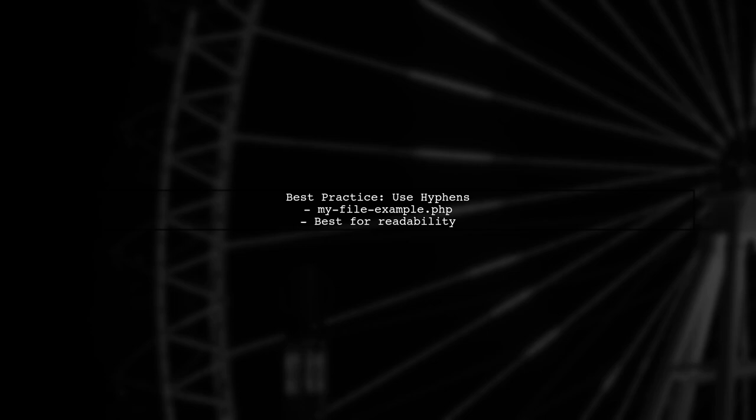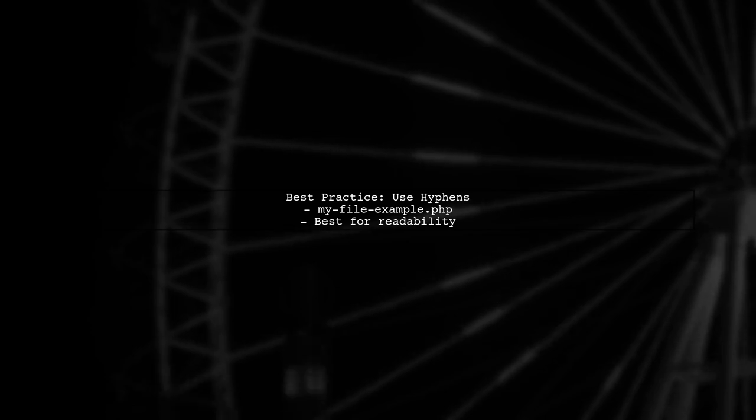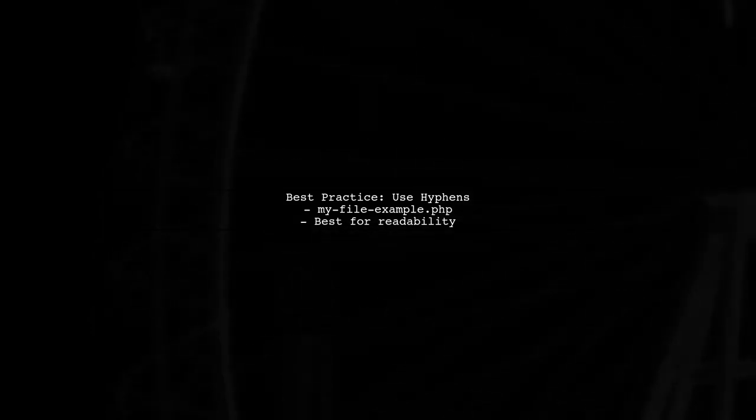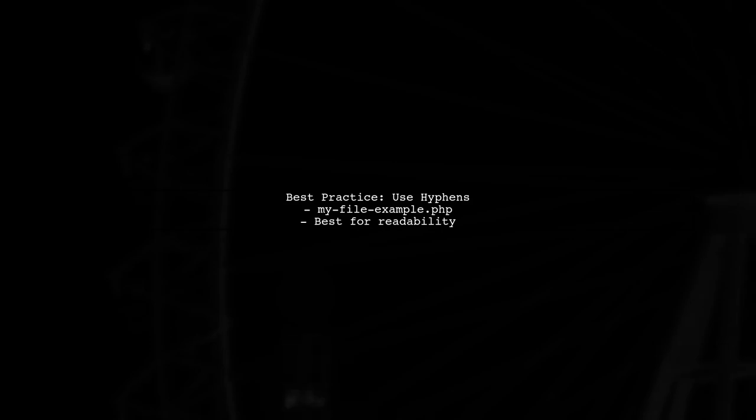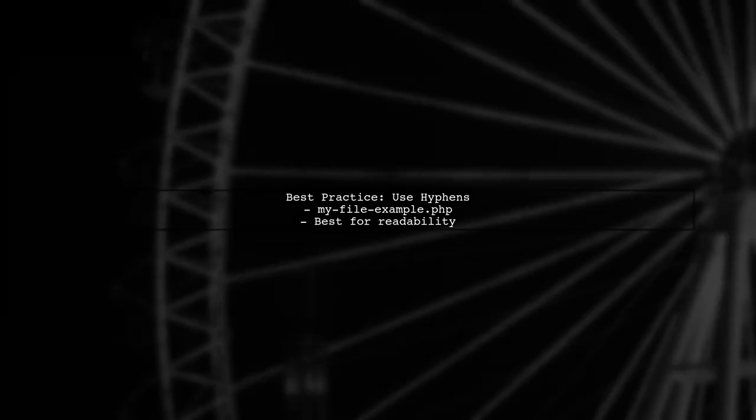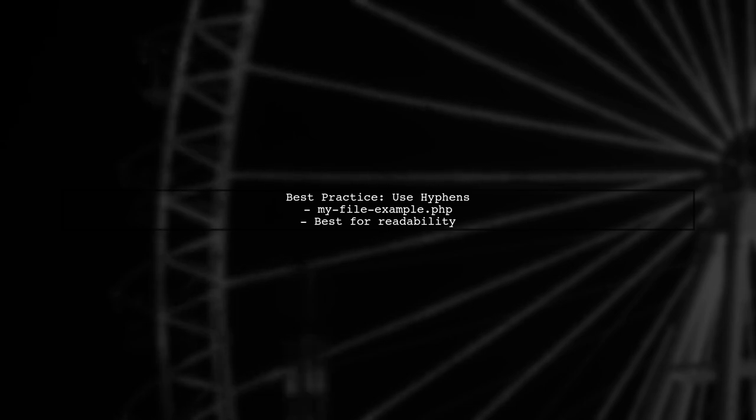In summary, using hyphens is generally the best practice for naming PHP files that contain HTML and PHP code. It strikes a balance between readability and convention.